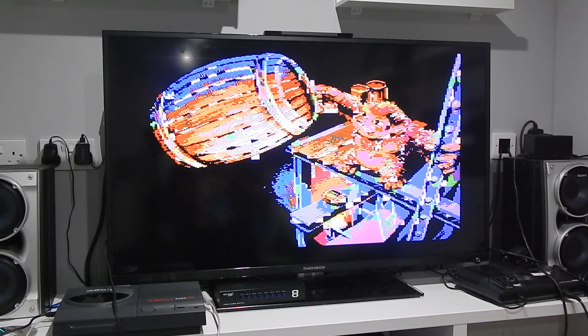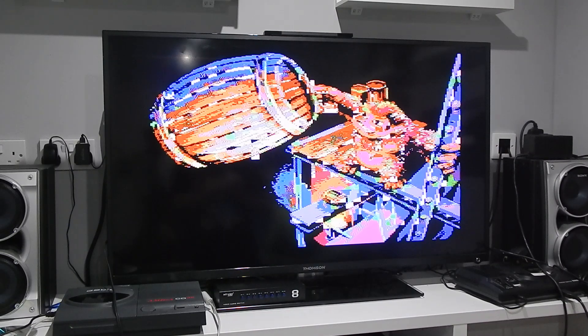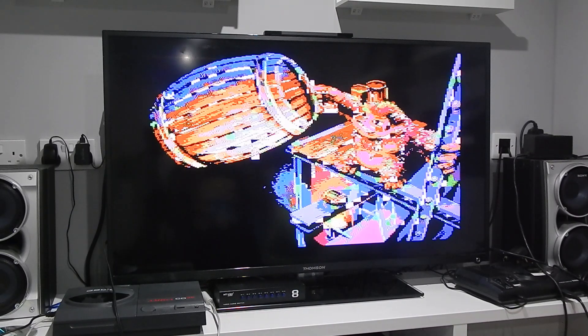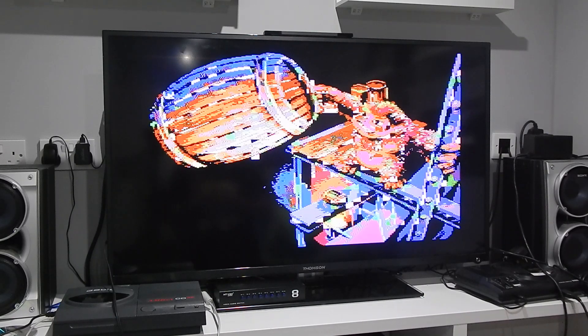You can actually see the graphical corruption here a wee bit clearer on this intro screen. So yeah, I'm pretty much convinced that we have a problem with that color RAM chip.